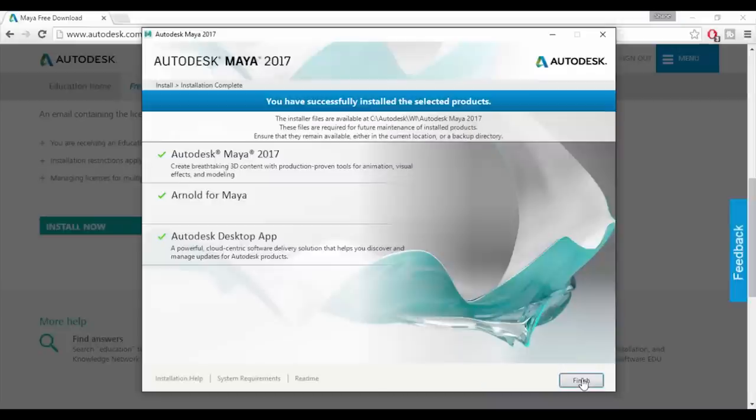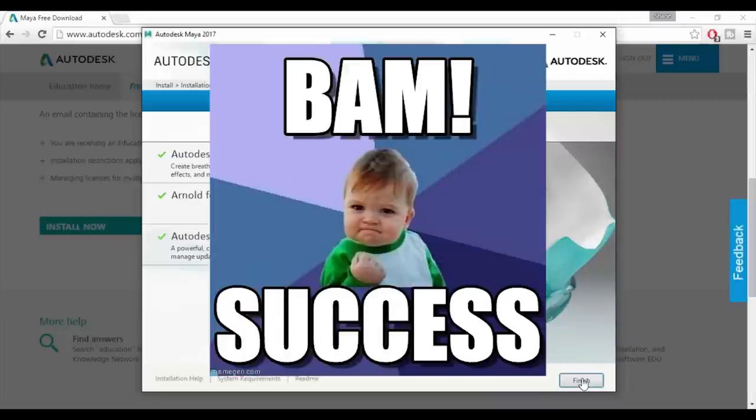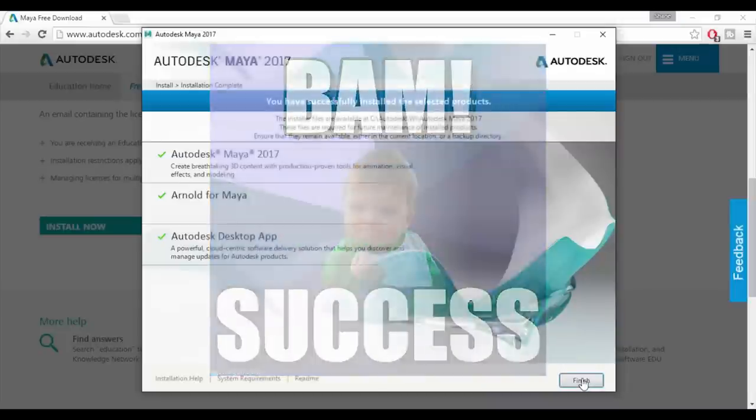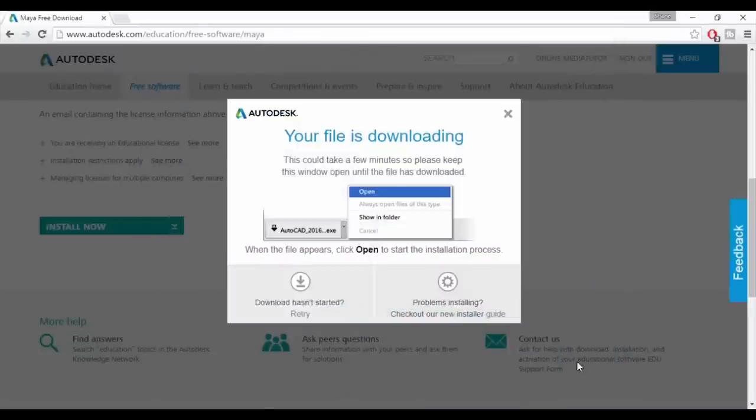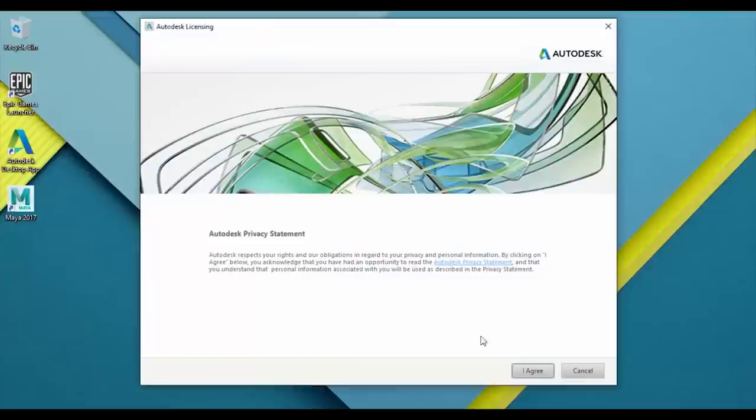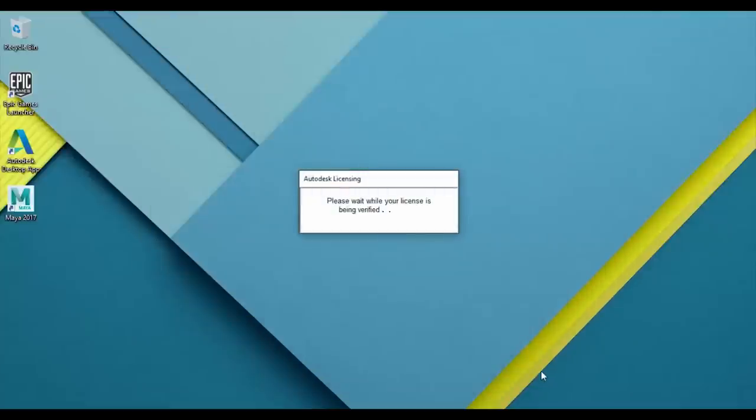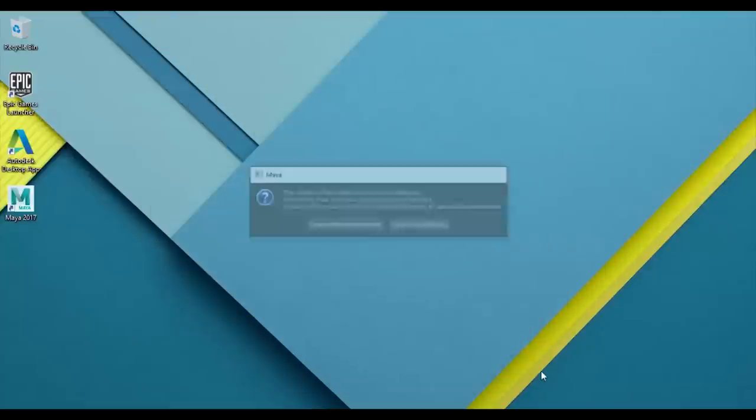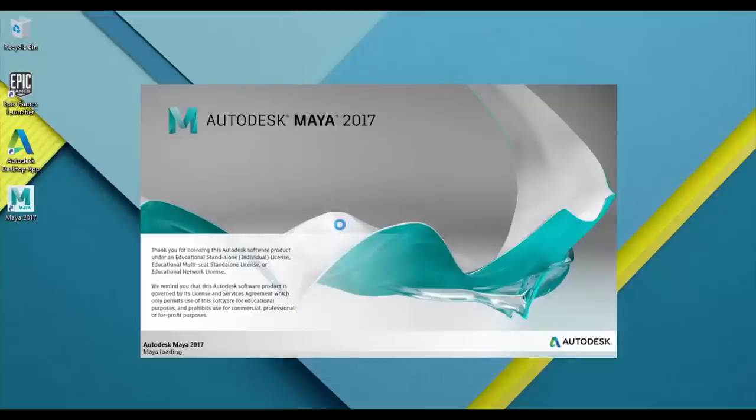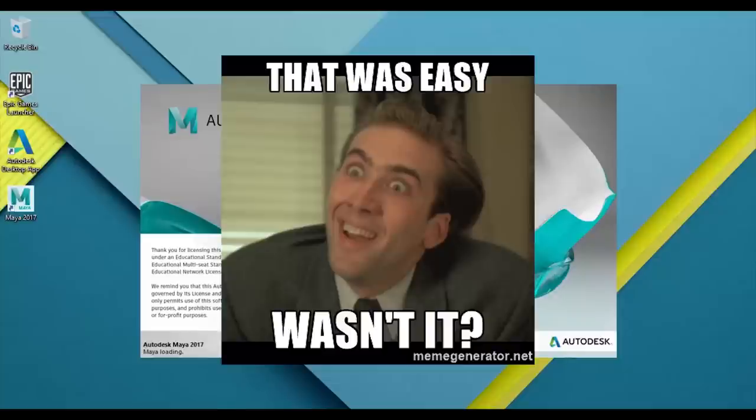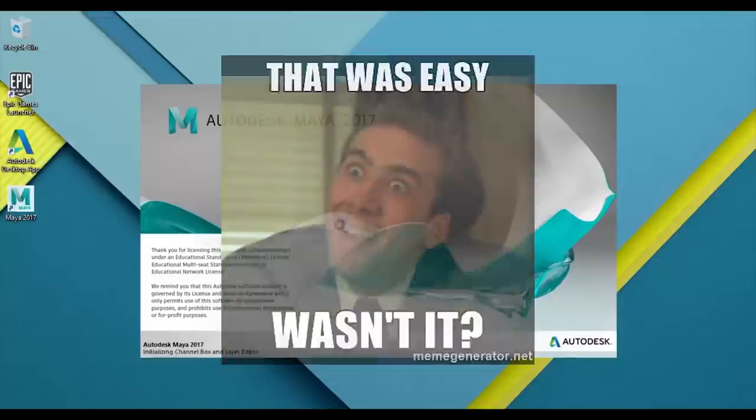Once everything is installed you'll be greeted with this confirmation screen. This tells you that you have successfully installed Maya 2017. You can now close the installer and open Maya. You'll see that it automatically verifies your license and once that's done you'll be good to go. That was easy wasn't it?